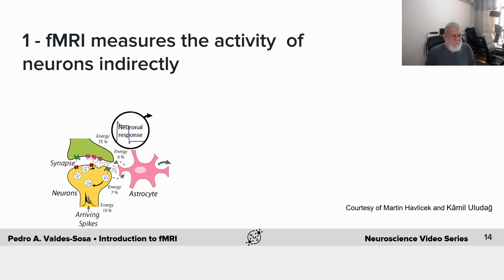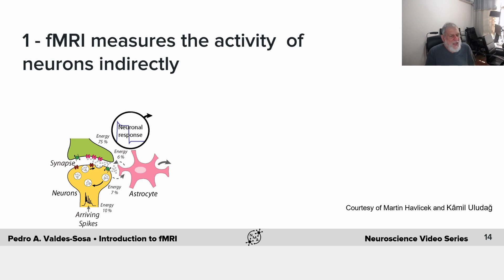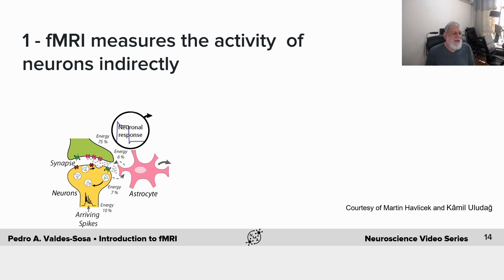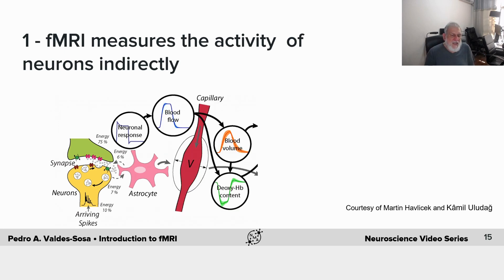To take this step by step: we have synaptic activity — spikes arrive, neurotransmitters are released. In the neuronal responses, we see a response over time which makes — probably through the astrocytes — a feed-forward signal that produces an increase in blood flow and dilation of the arterioles.